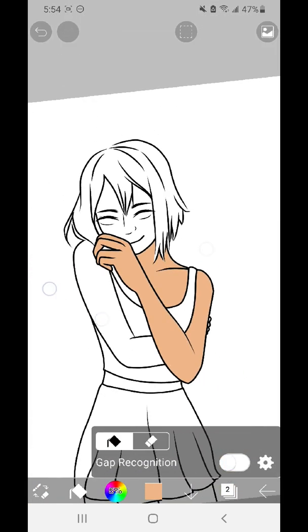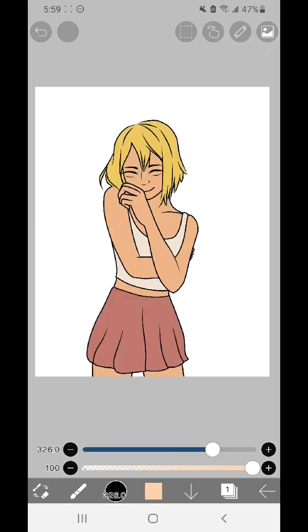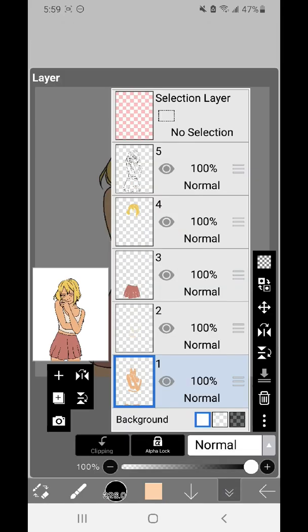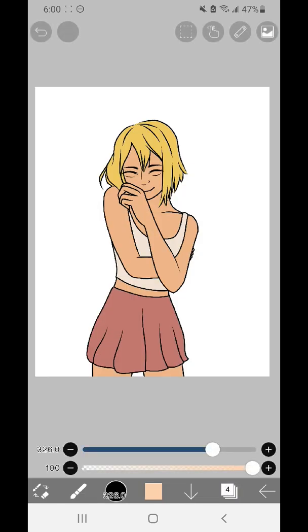So now I'm going to use the bucket tool to fill in all the other spots of my art. Now that I'm done, if we go to my layers, we can see I kept everything on a separate layer. So I have the skin, the shirt, the skirt, and the hair all on separate layers so coloring doesn't interfere with each other.